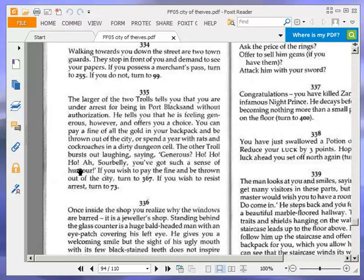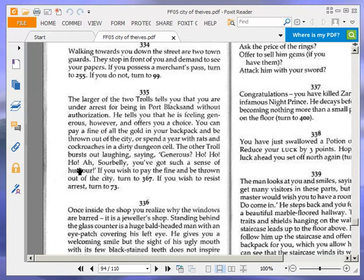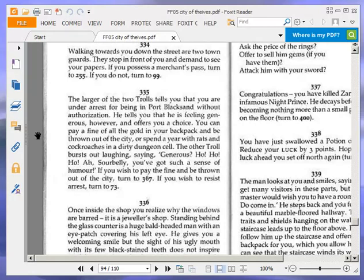The larger of the two trolls tells you that you are under arrest for being in Port Blacksand without authorization. He tells you that he is feeling generous, however, and offers you a choice. You can pay a fine of all the gold in your backpack and be thrown out of the city, or spend a year with rats and cockroaches in a dirty dungeon cell. The other troll bursts out laughing, saying, Generous, ho ho ho, our sour belly, you have such a sense of humor. If you wish to pay the fine and be thrown out of the city, turn to 367. If you wish to resist arrest, turn to 73.